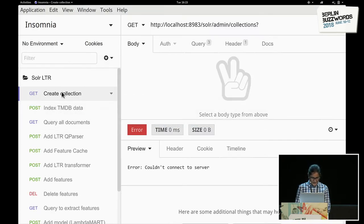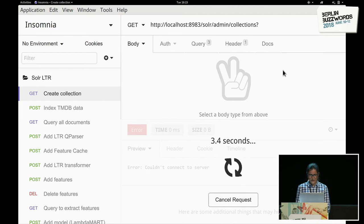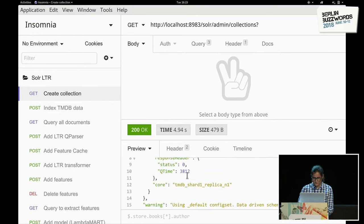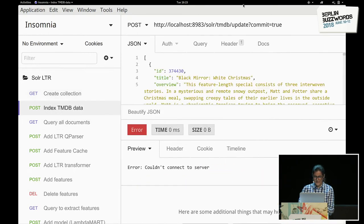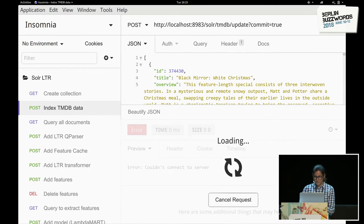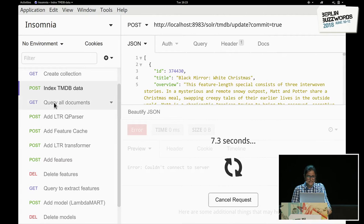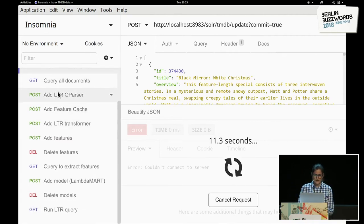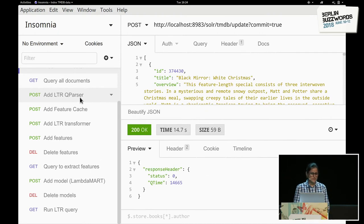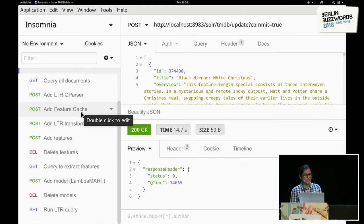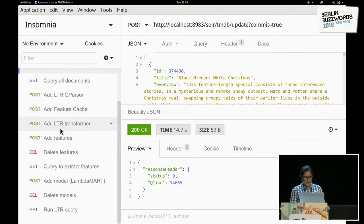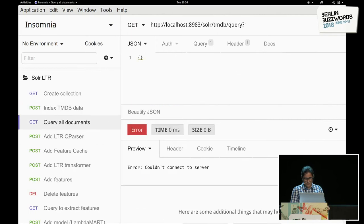We go to Insomnia REST client. The very first step is to create a collection with shard 1, and the name of the collection is TMDB. Then we index all the data onto Solr — this will take a while, since it contains about 27,000 movies. While indexing is happening, I'll walk you through the next set of steps, which involves enabling the LTR plugin. There are three main components: adding the LTR query parser, adding the feature cache, and adding the LTR transformer. All documents have been indexed.